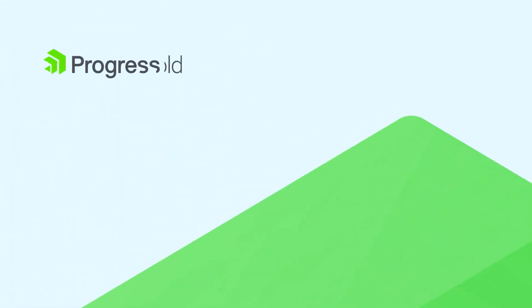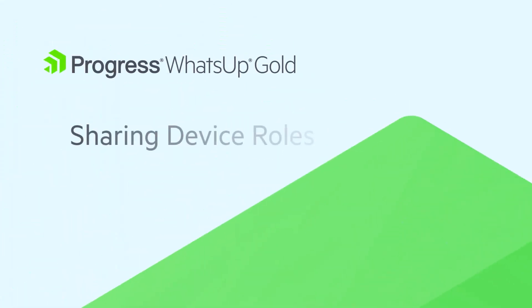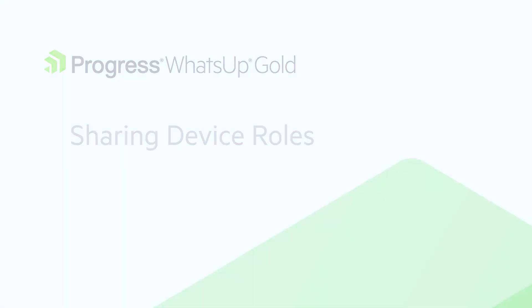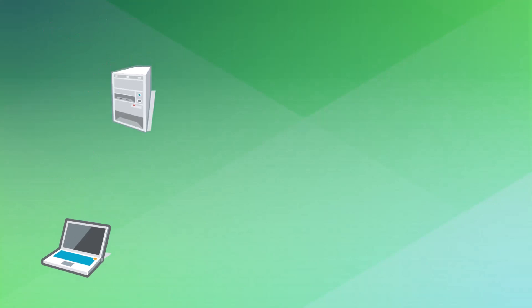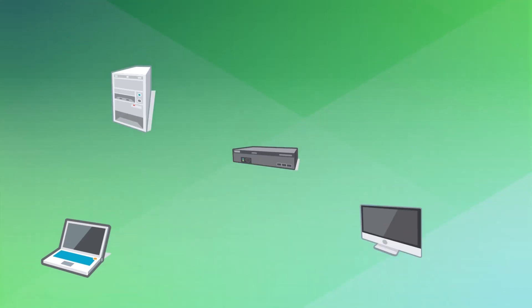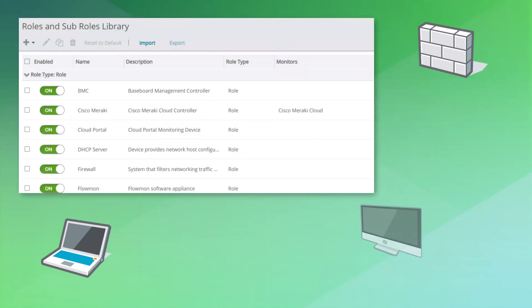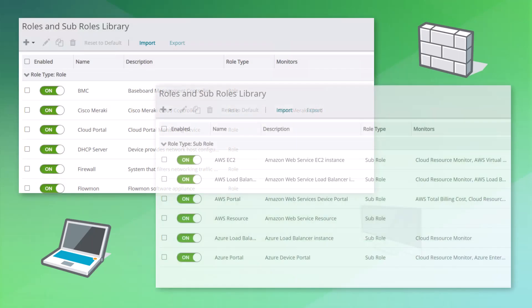This video reviews the steps to create custom device monitors and roles in WhatsUp Gold and share them to other instances or with other users. WhatsUp Gold includes profiles for classifying and monitoring many common types of devices from various manufacturers. These profiles are known as roles and sub-roles.